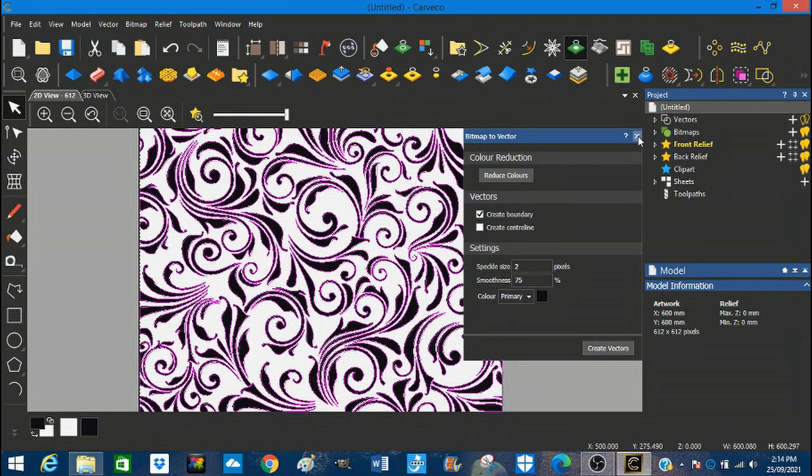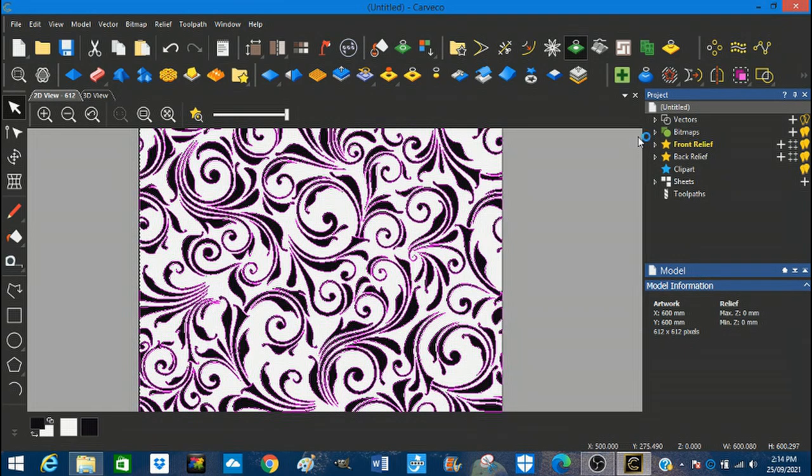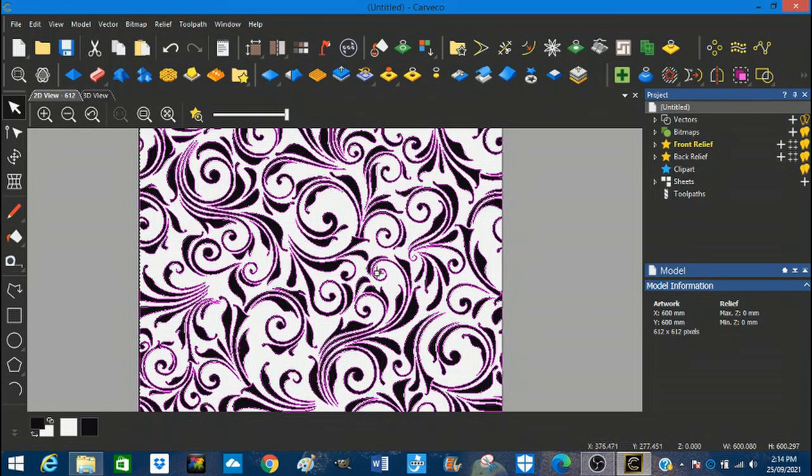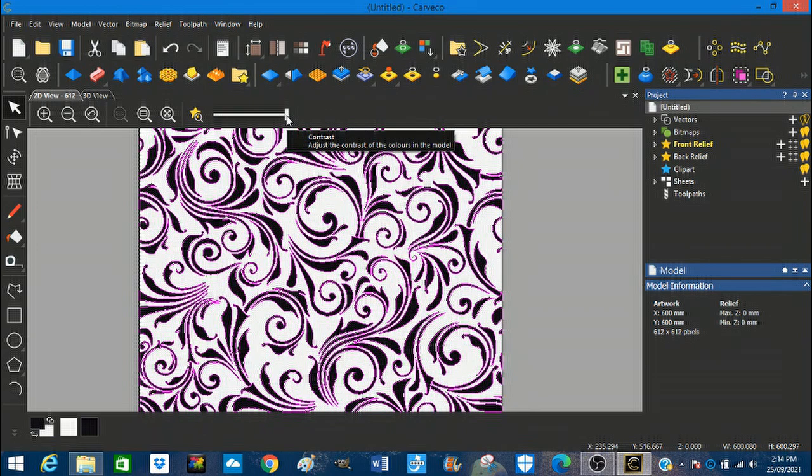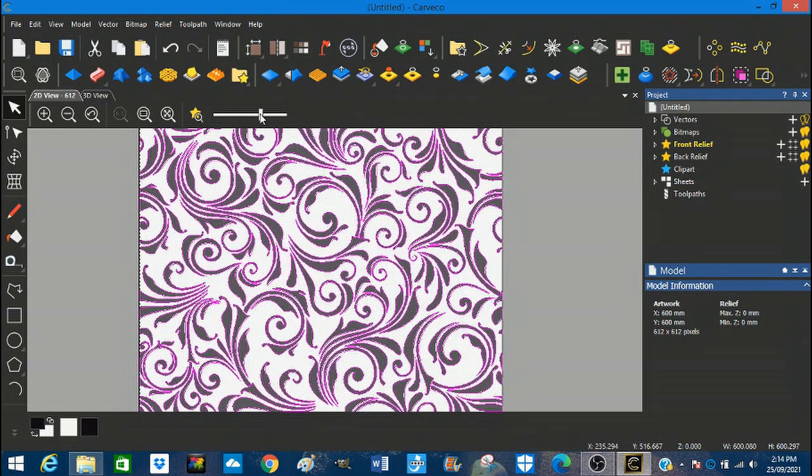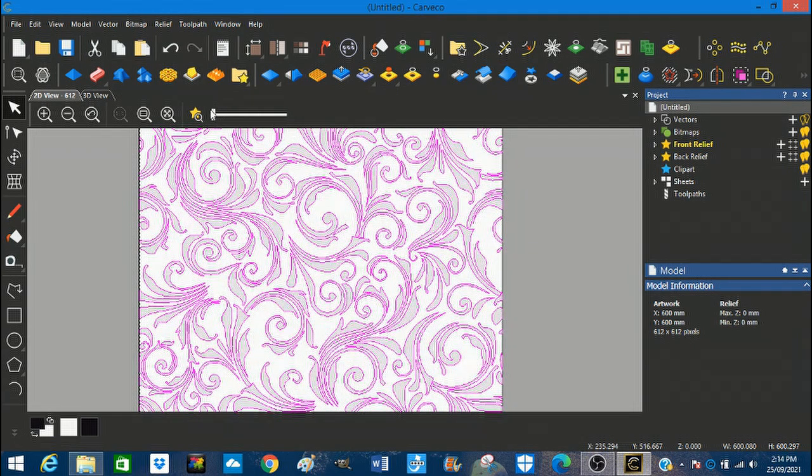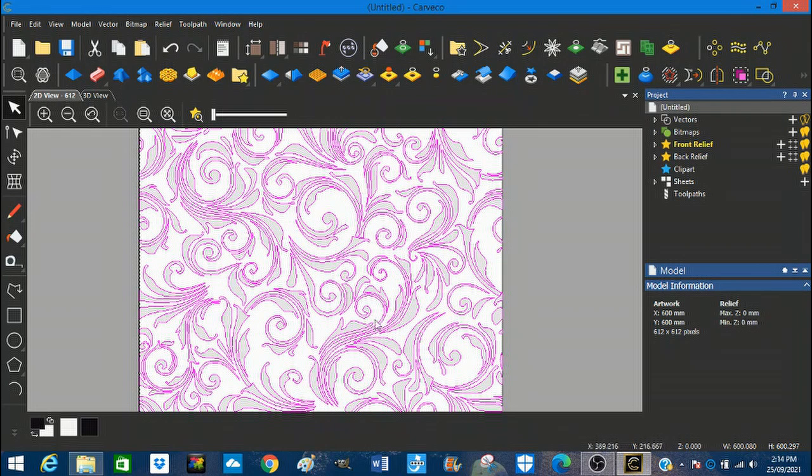So we're going to come out of that now. Now, if you find this a little bit complex and you want to see the vectors a little better, you can come to this slider bar and slide it down so you can see the vectors better.